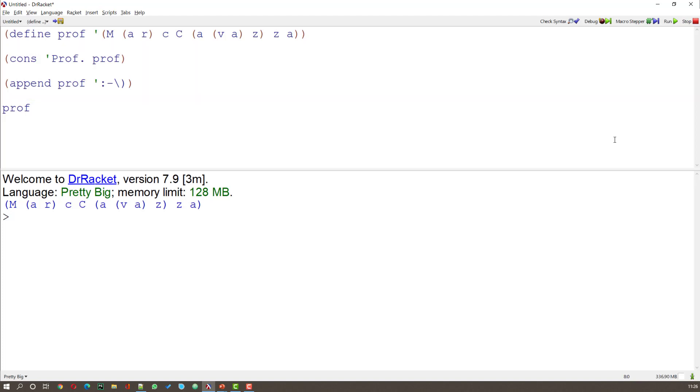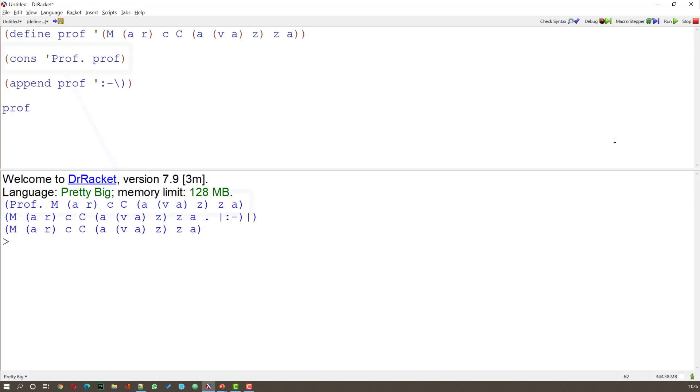since a closing bracket has a meaning in Scheme, I have to use slash closing bracket so that it knows that this isn't a real closing bracket. This is an escape character, very similar to the system that's used in Python. Now if I run that,